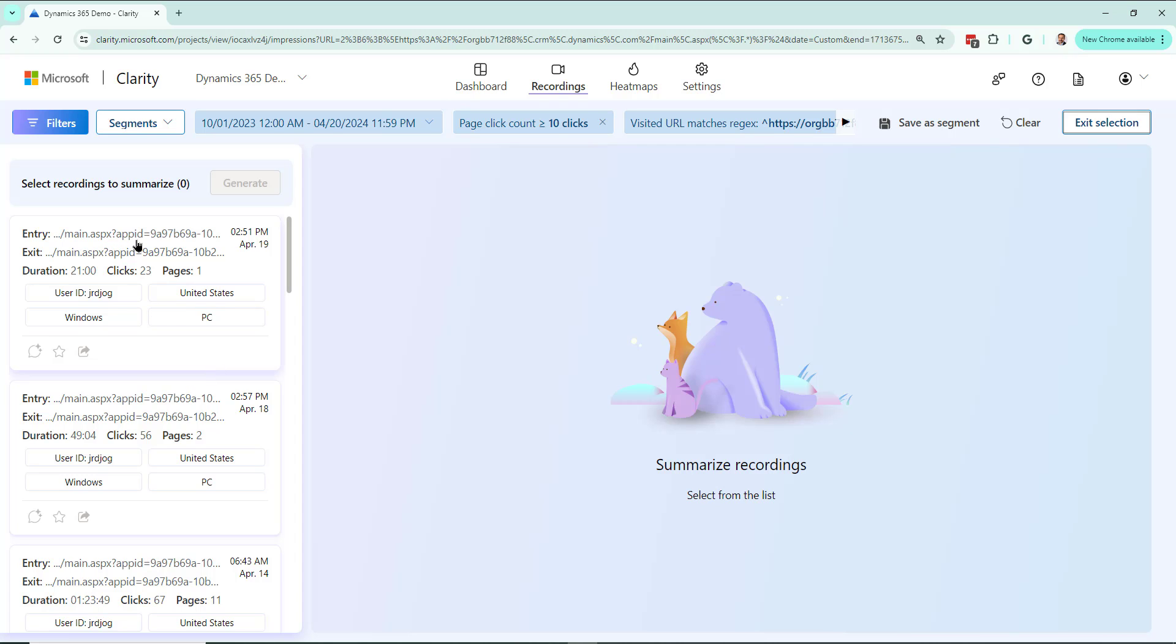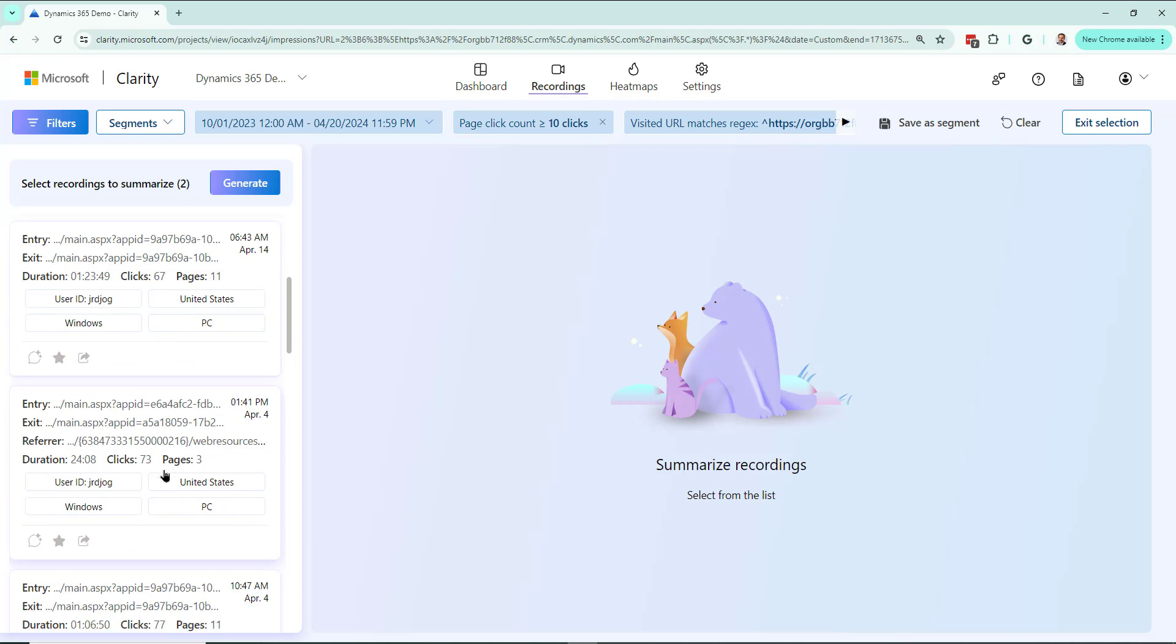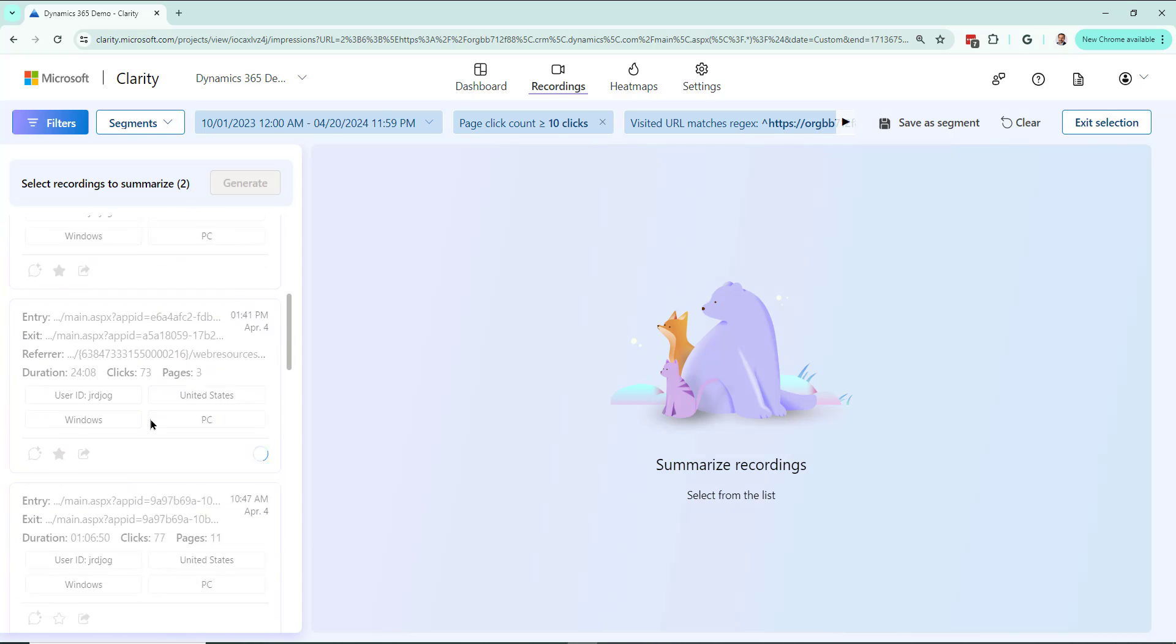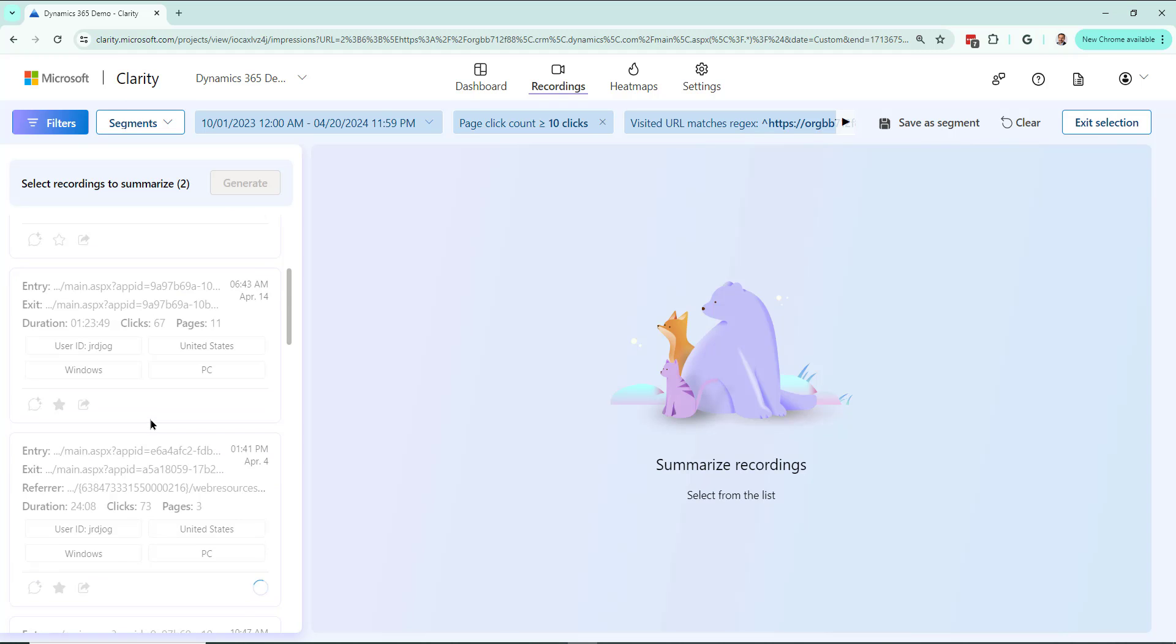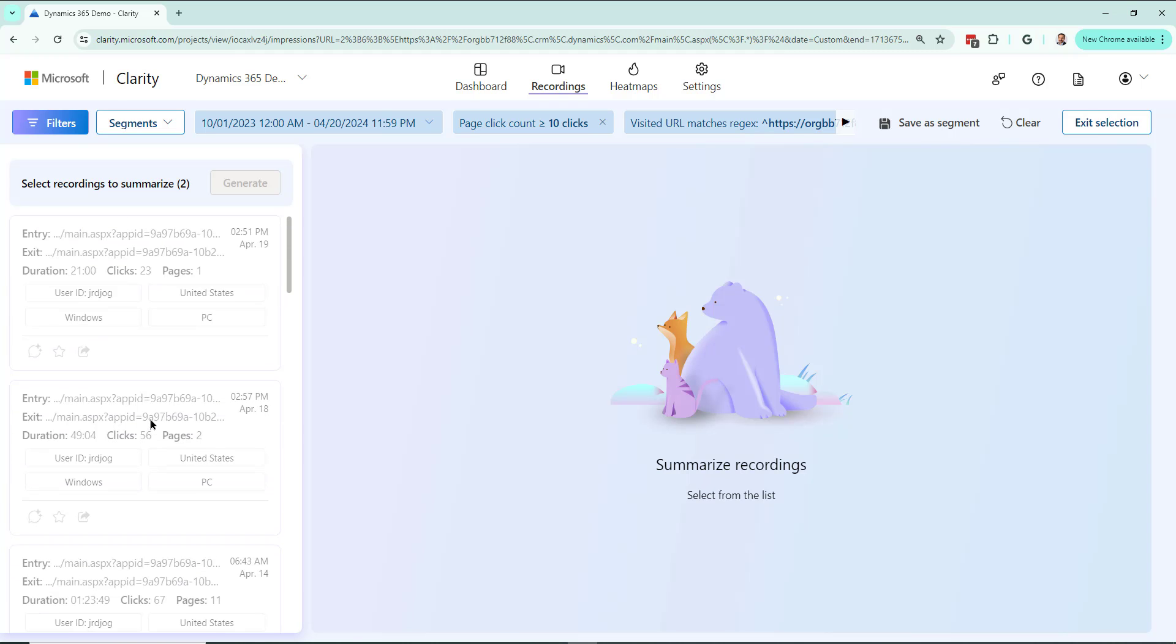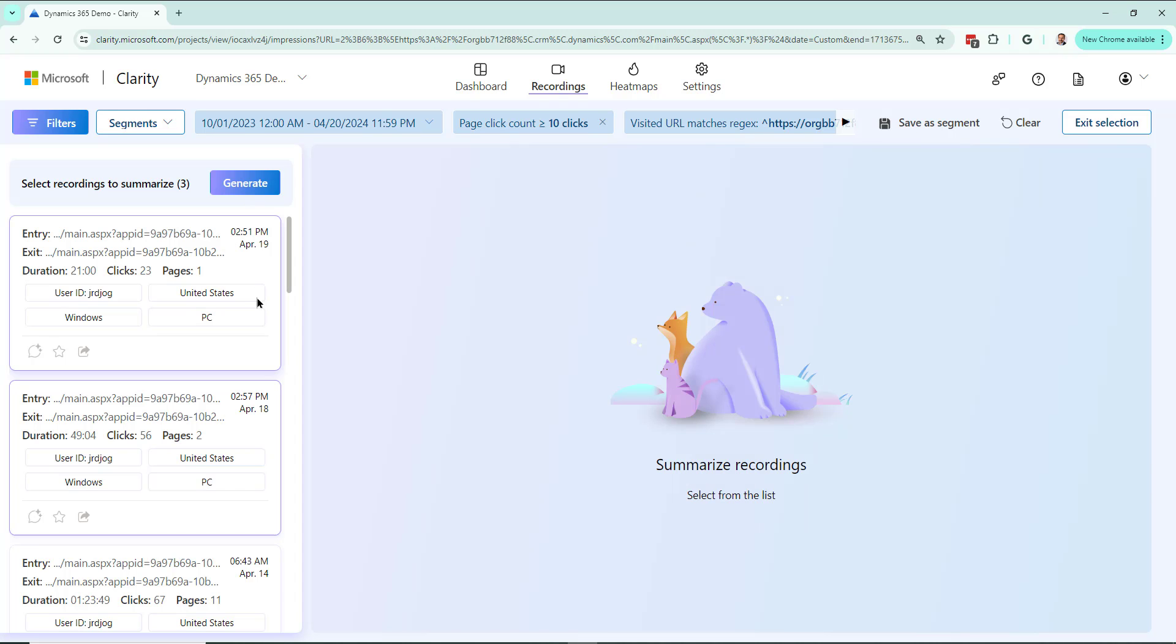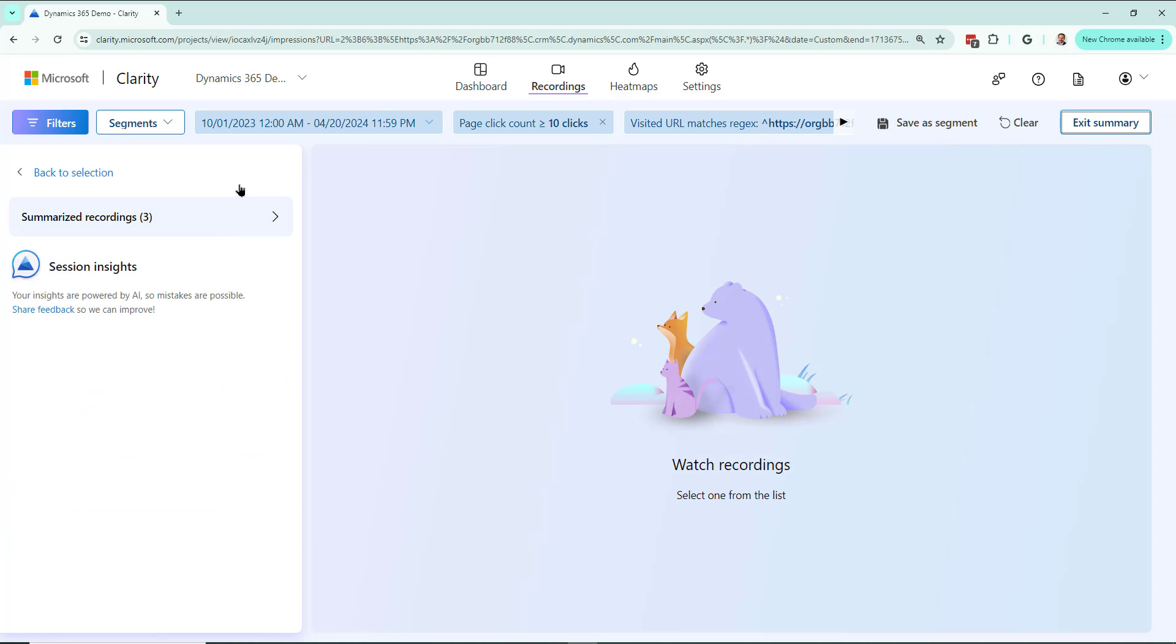So in this case I can say this one, this one, maybe this one. I'm just selecting randomly right now. But you can select as many as you want and then go ahead and generate the recording summaries. So I just did three. Let's click on generate and see what happens.